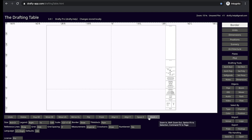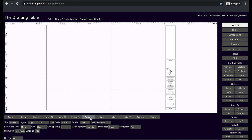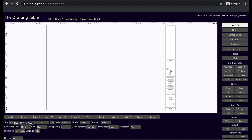Just below the main drafting space you will find all the tools that you need to move and organize your various objects in the drawing. Below that is a contextual menu which changes depending on the layer or objects you have selected.